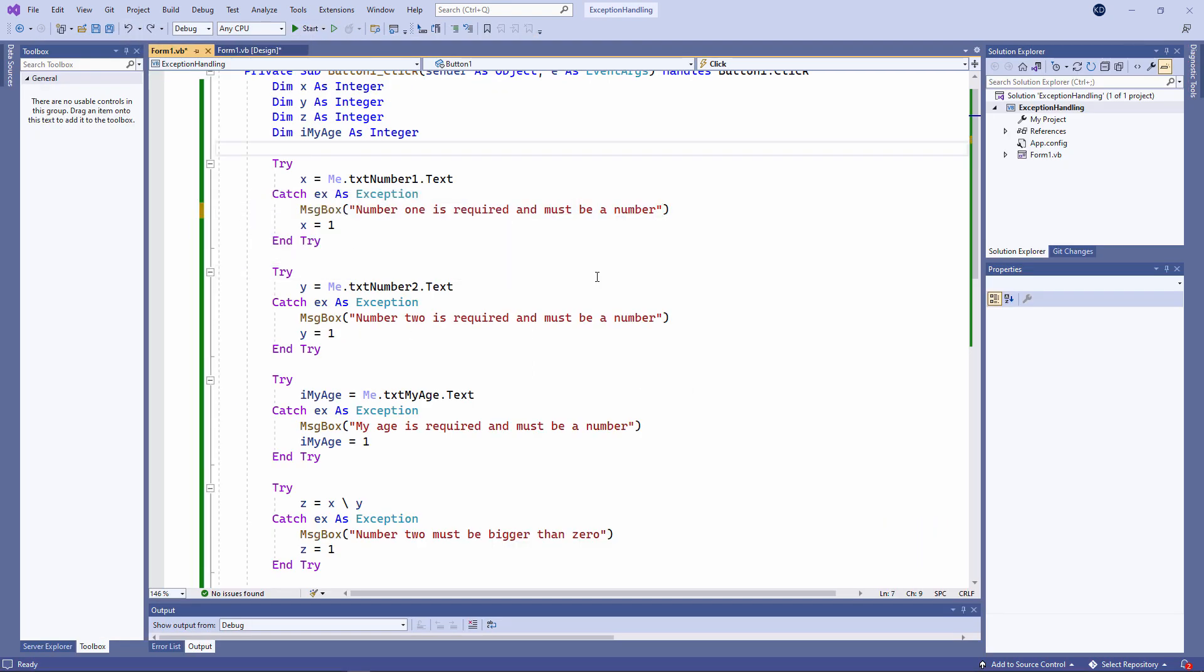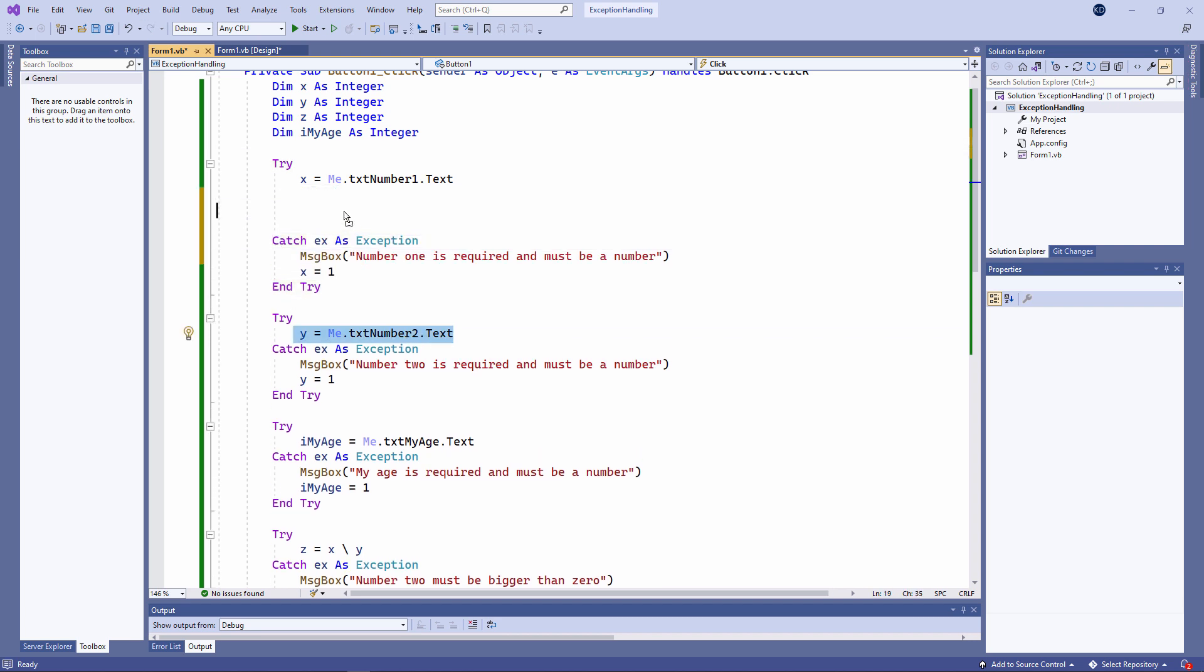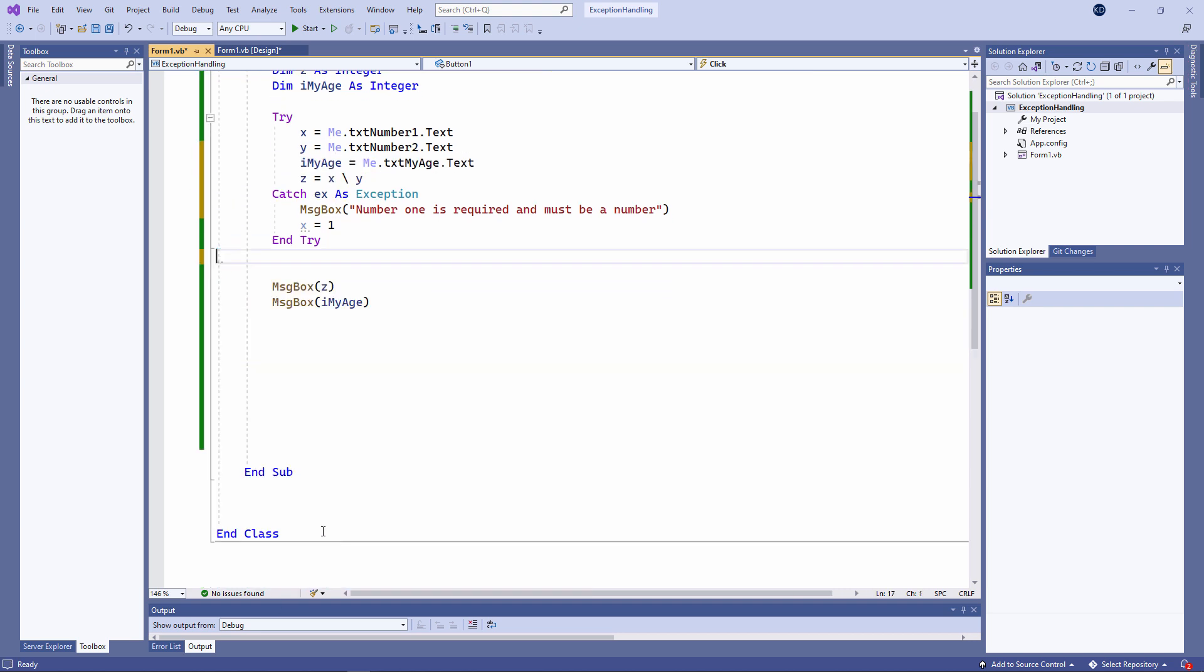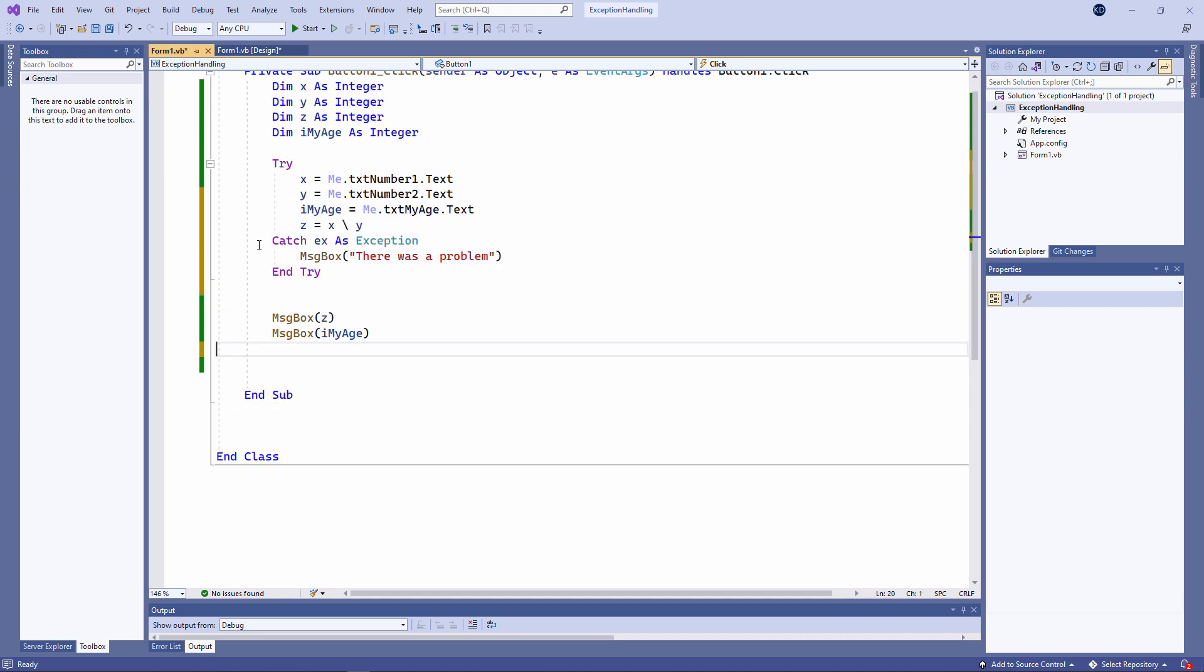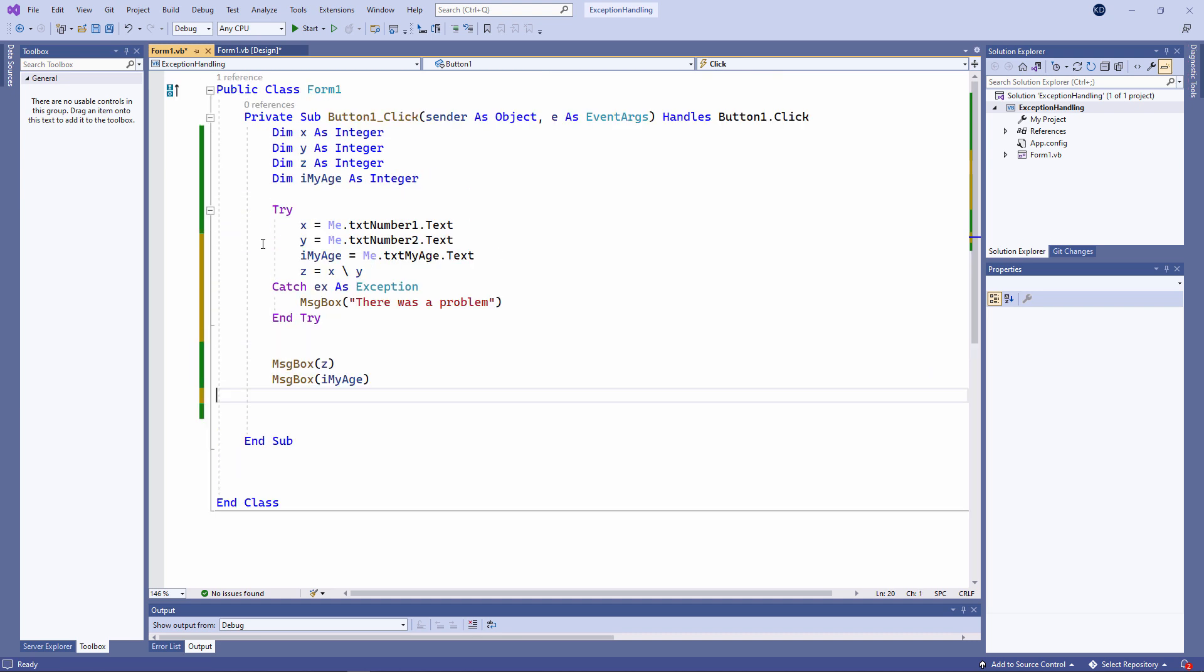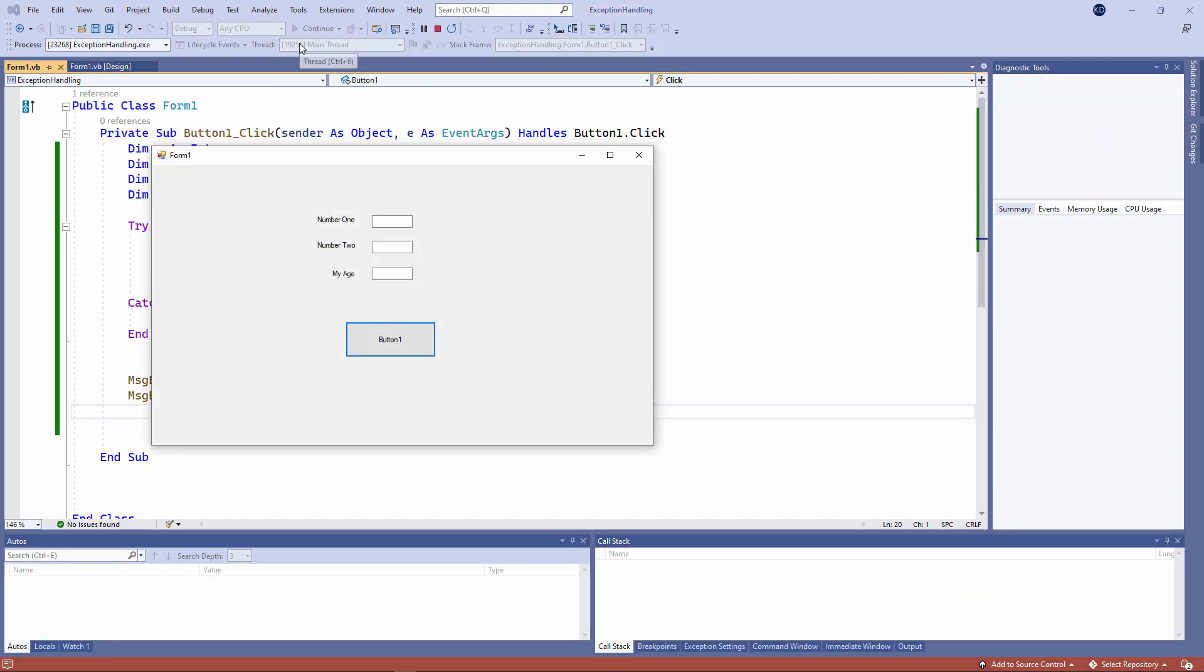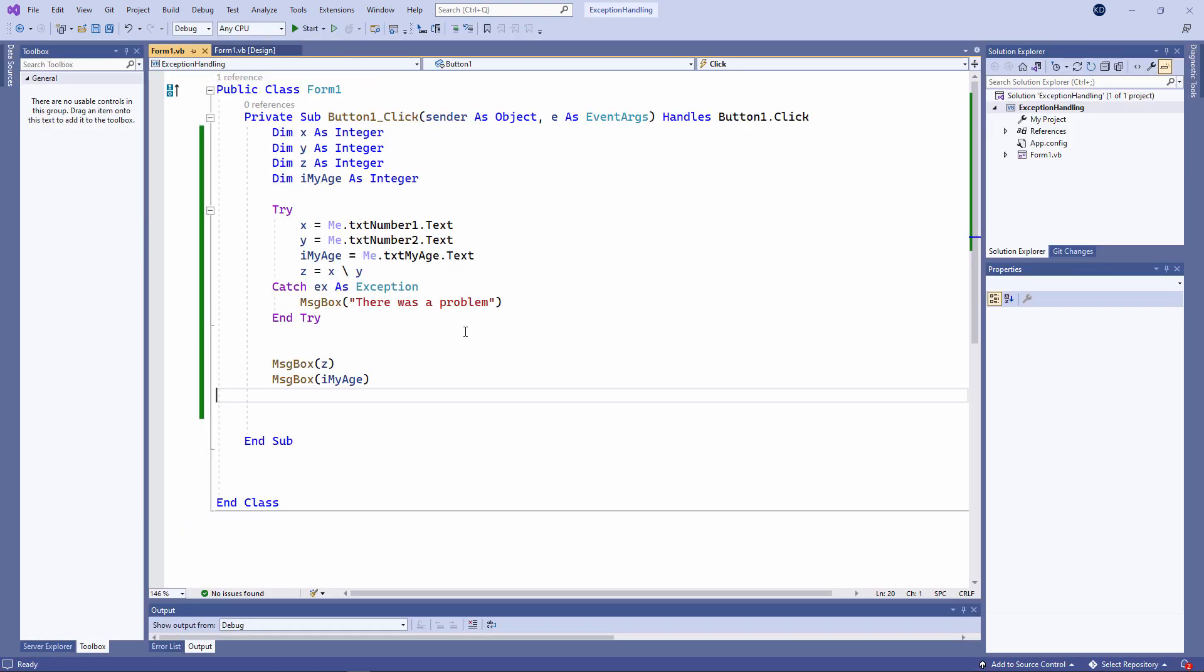You could put all of your code inside just one try-catch block, like this. This generic message is not particularly user-friendly, but arguably, it's better than no exception handling at all.